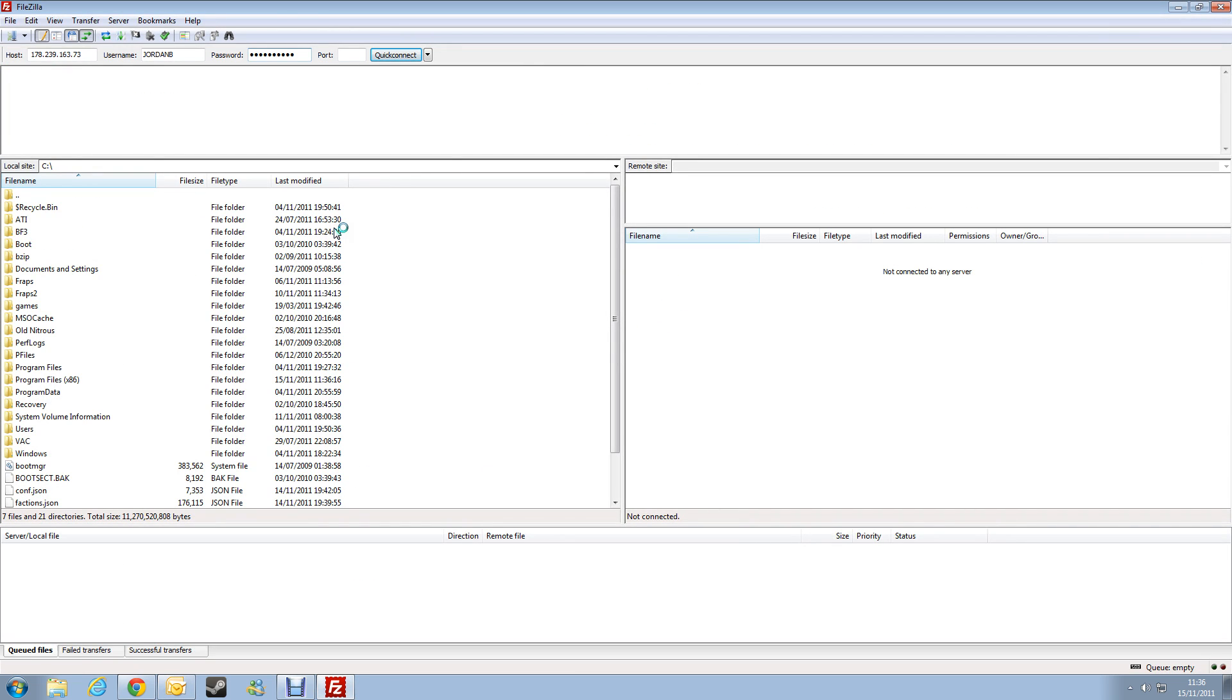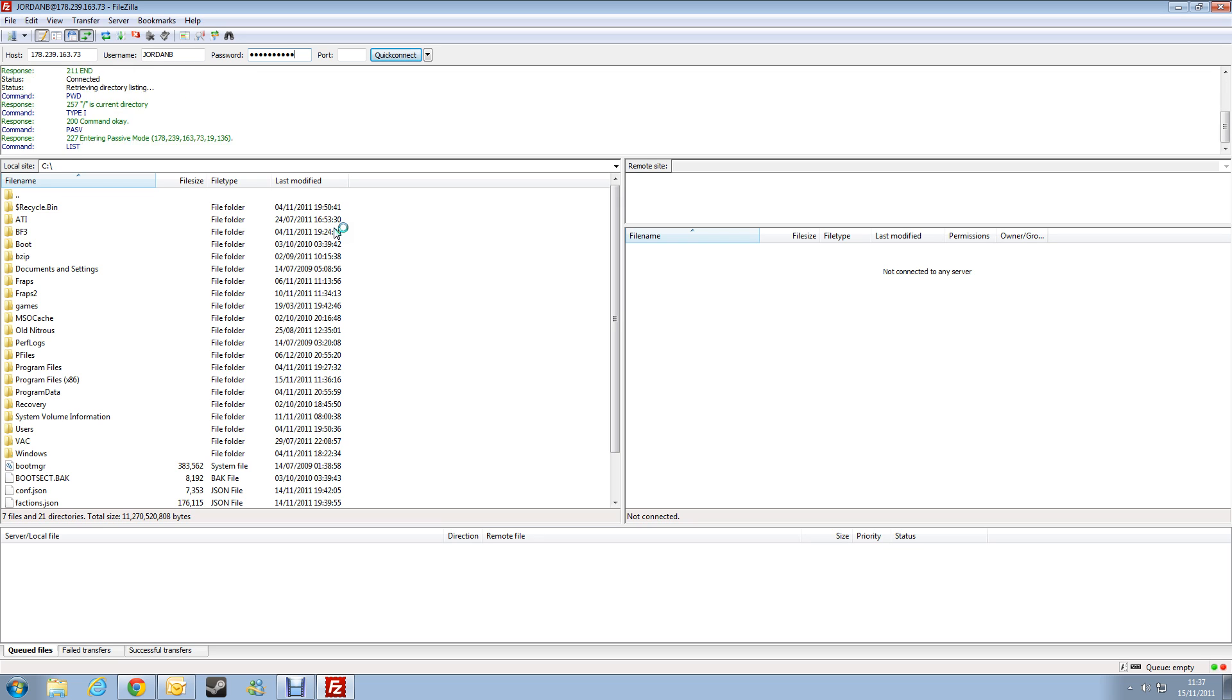The port is the default FTP port, so if you just press enter now, it will connect automatically. Okay, so now we're logged in.